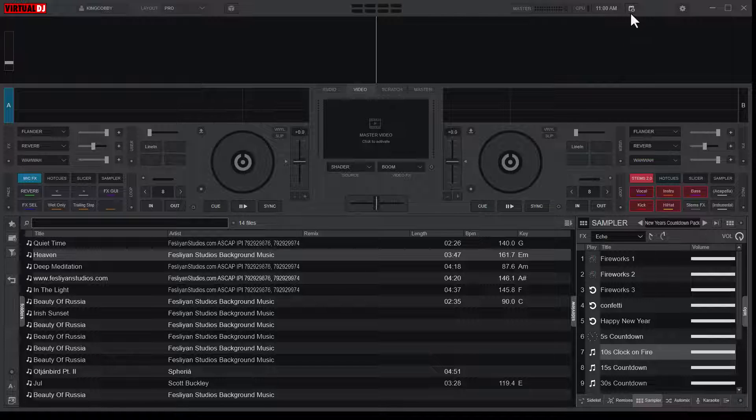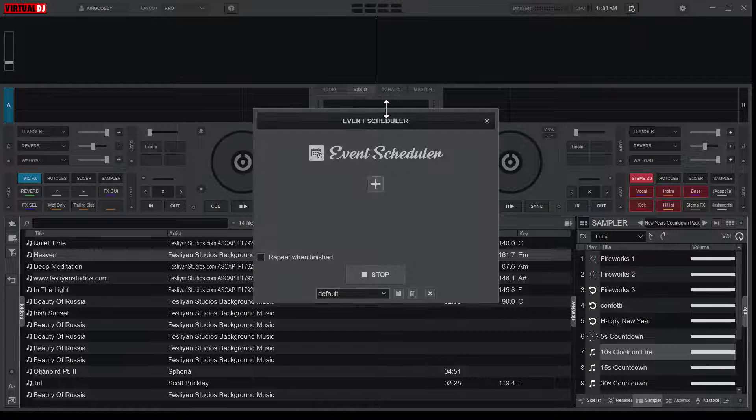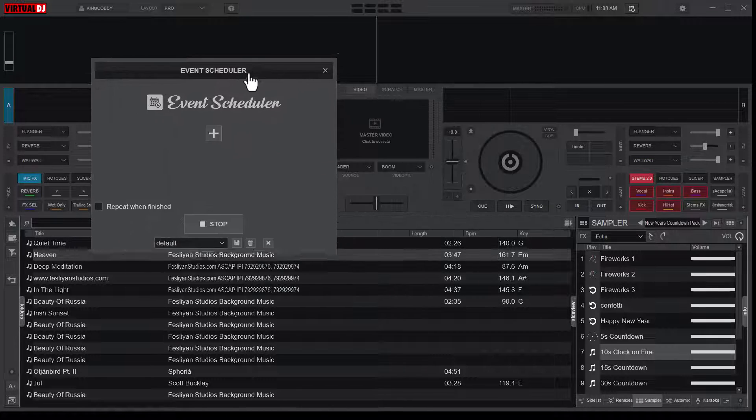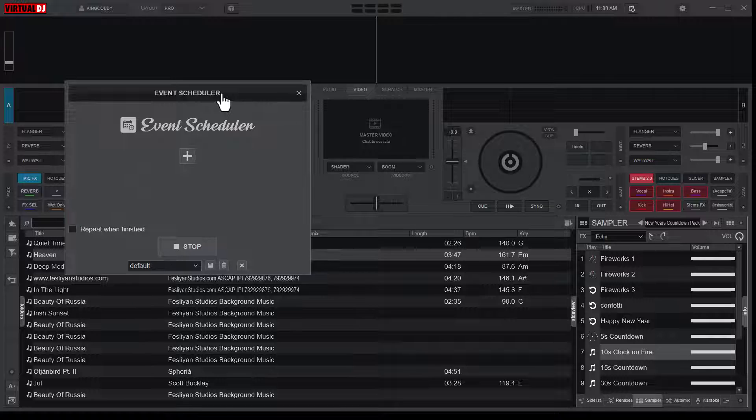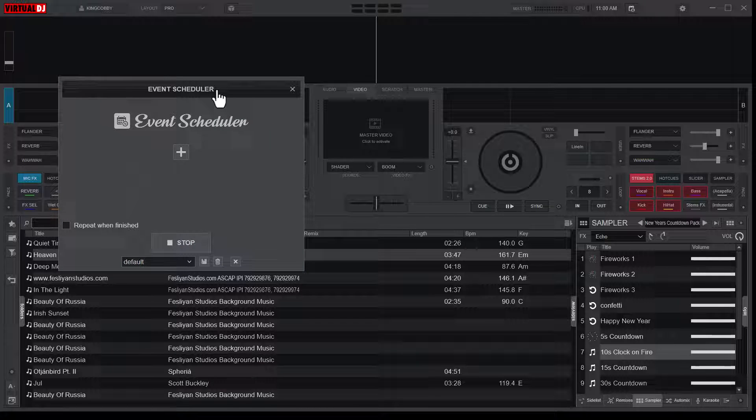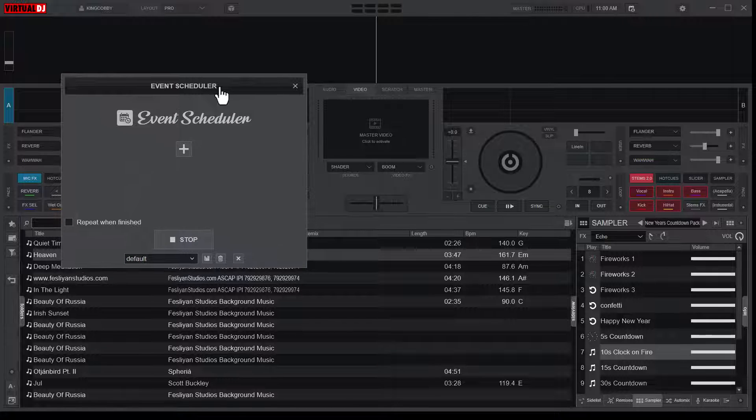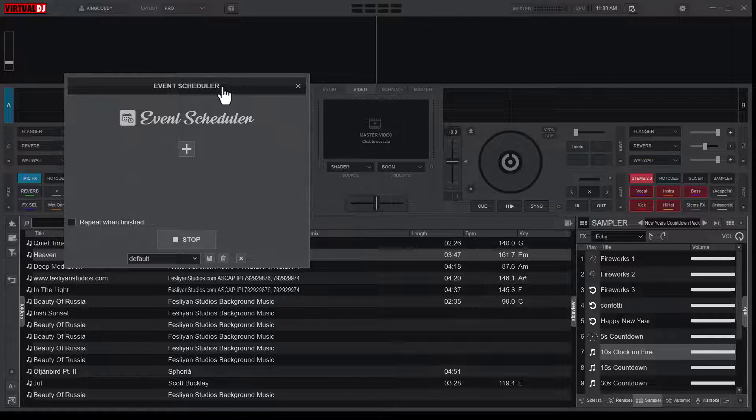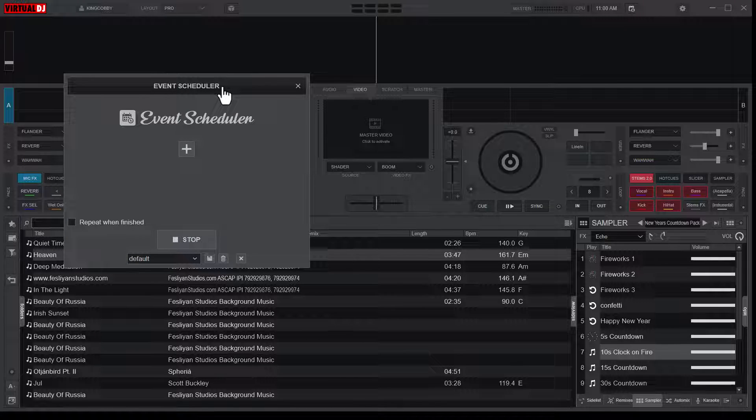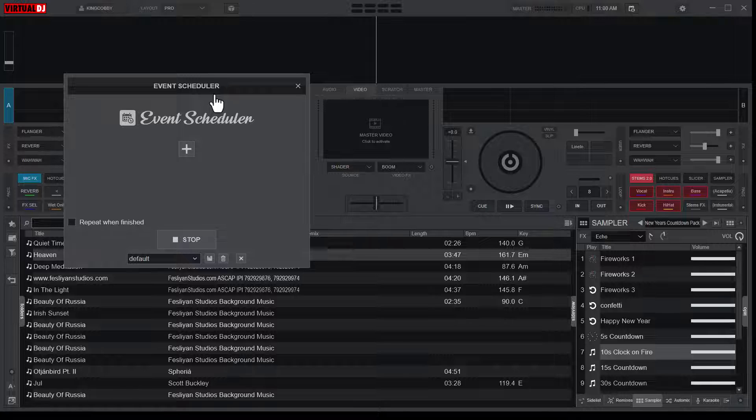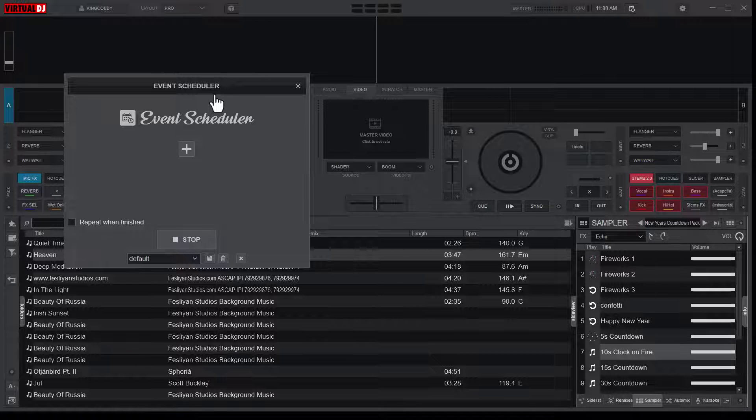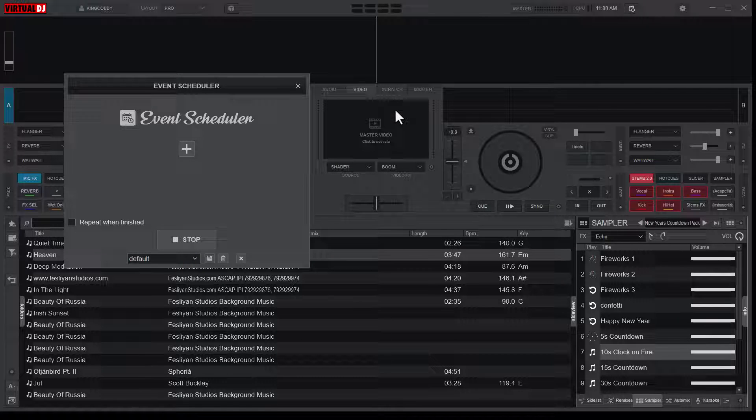So there is this feature in Virtual DJ called Event Scheduler. Now what it does is that it helps you schedule events or schedule tasks, automate certain tasks that you might not want to do manually.